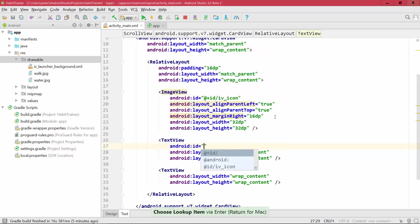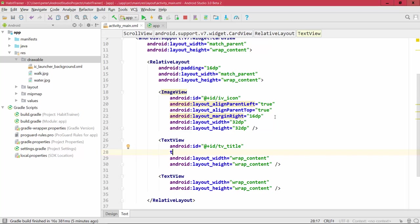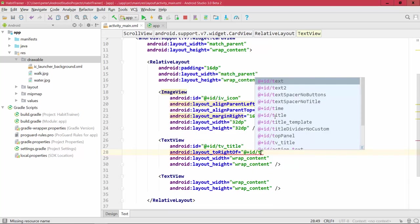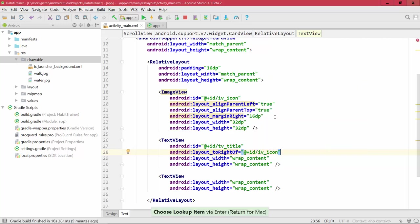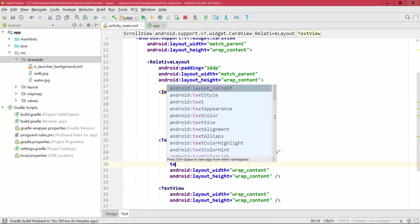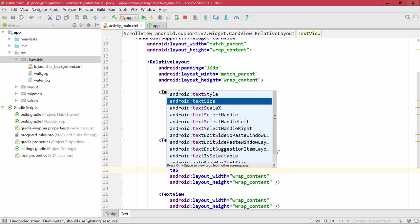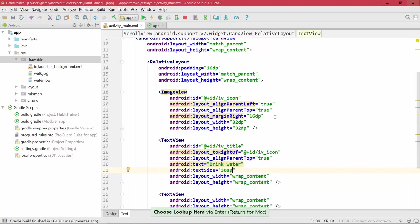For the title TextView, add an ID — I'll call it 'tv_title'. Using the RelativeLayout, we set it to be to the right of the element with ID 'iv_icon', and also aligned to the top of the RelativeLayout. Just to test, let's add a fixed text: 'Drink water'. I'm also increasing the text size to 30sp. Always use the SP unit for text sizes instead of DP, so Android can automatically scale text for different screen sizes — tablet and phone will have different text sizes, and this is handled automatically with SP.